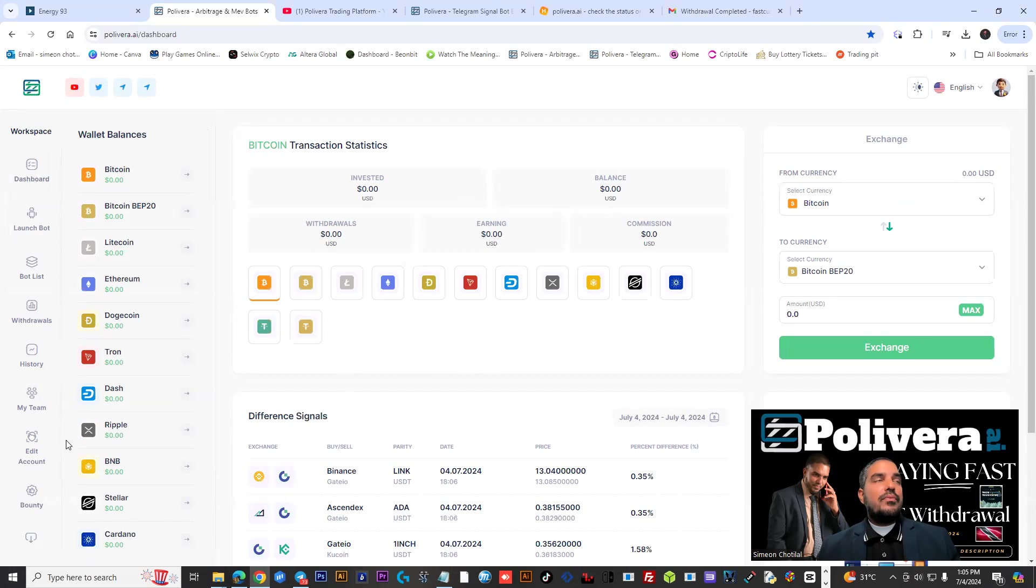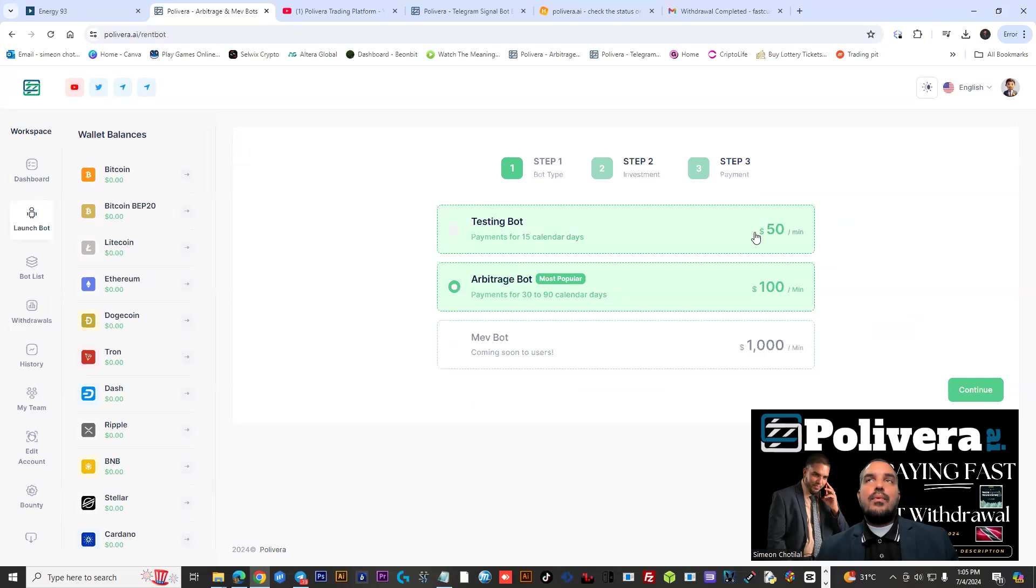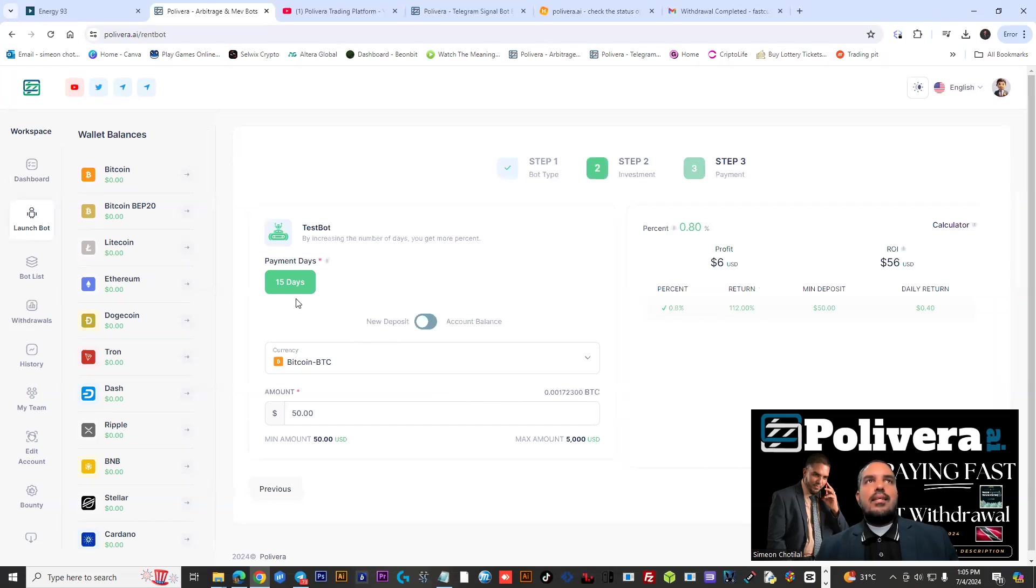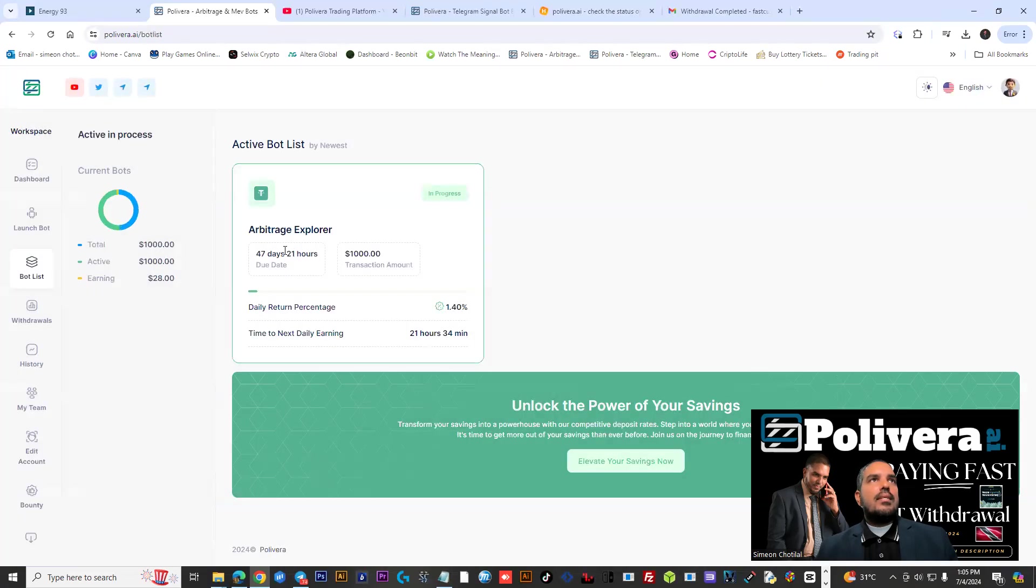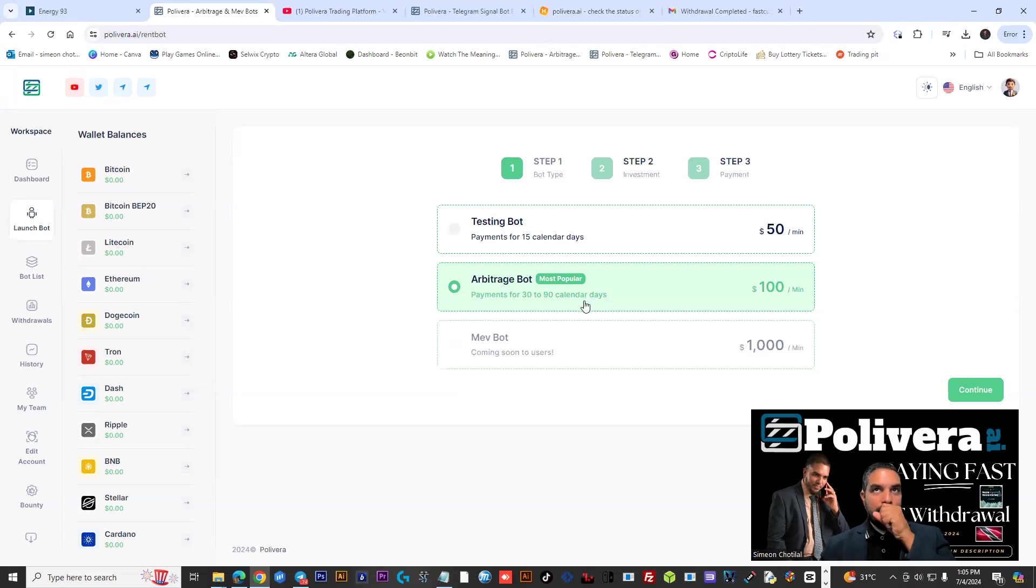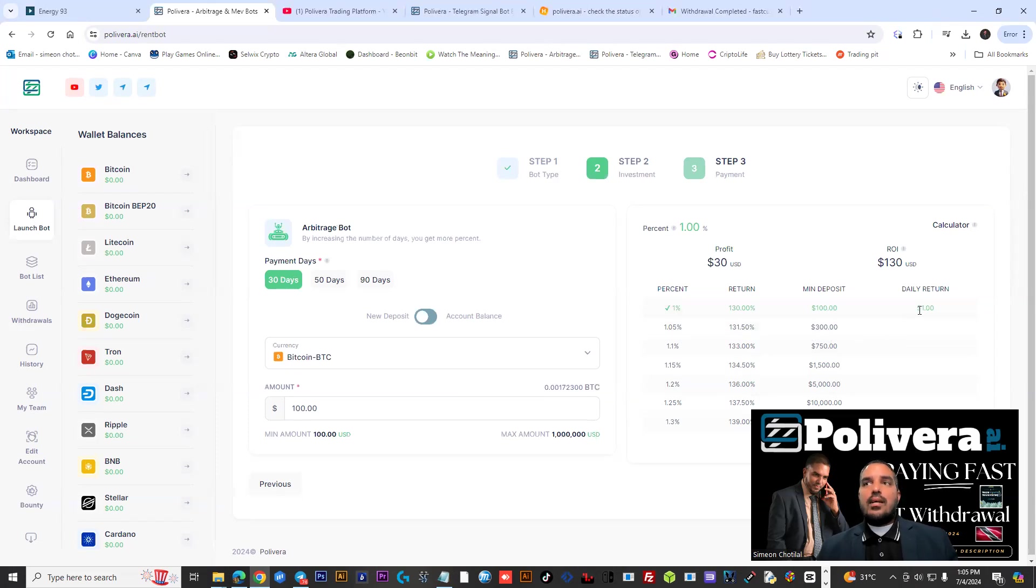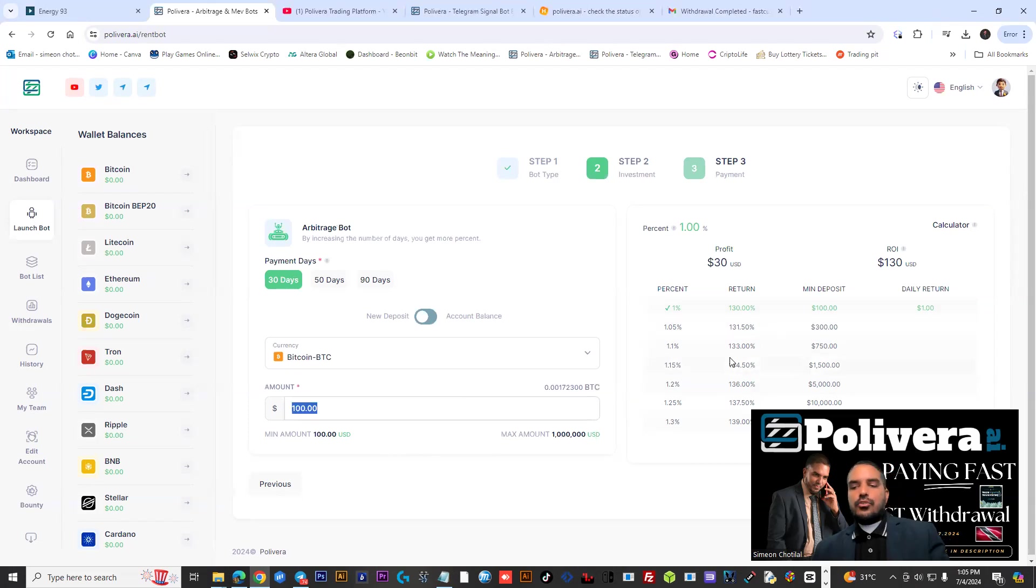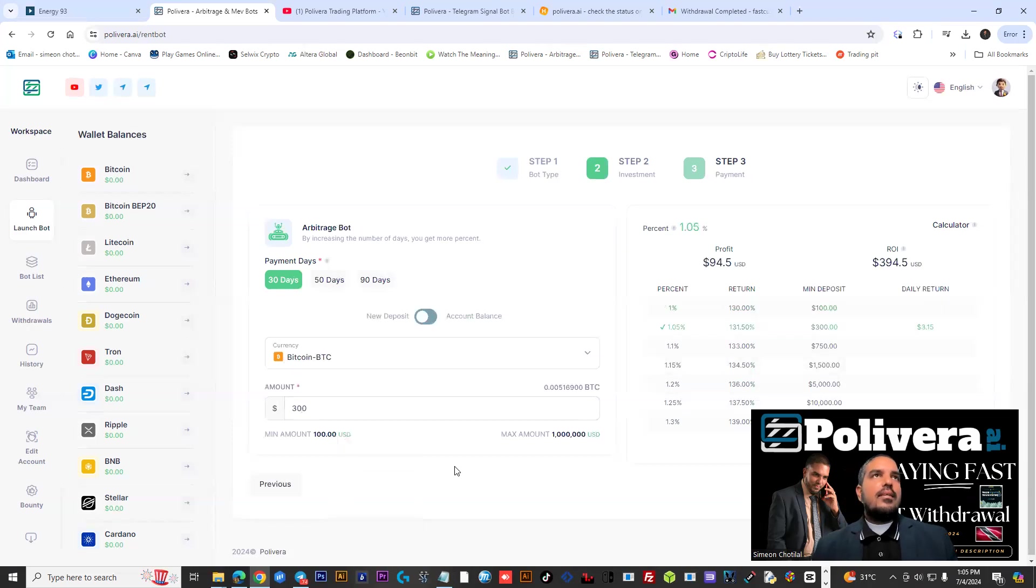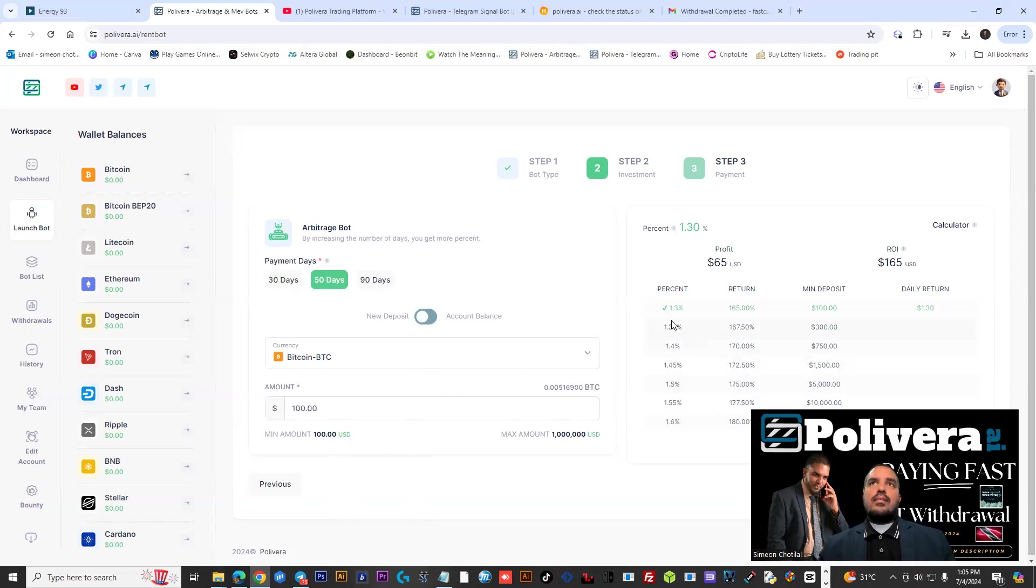So once you sign up, it's free to do so. Check the link in the description or bio, and you can basically get some information here on how to get started with a bot. You have a testing bot for $50. You could choose that, and you could earn some percentage, 0.80% a day for 15 days. So you have other bots available, and that is basically the Arbitrage bot, which is by far the most popular bot with the new platform. You could start with $100 with 30 days, get 1% seven days a week. Minimum module is $5, and you are getting quick withdrawals on this platform. However, if you increase to $300 on the 30 days, you could get 1.05% a day. So you see, there's a lot of plans available. You could get up to 1.30% for 30 days.